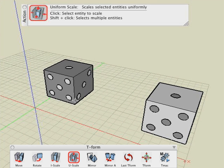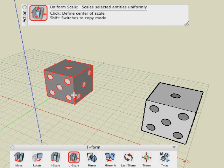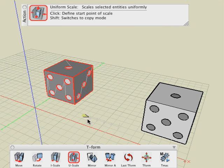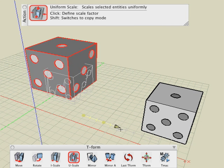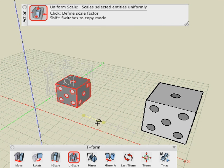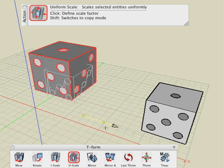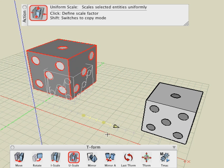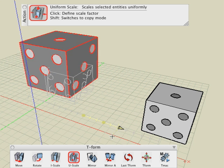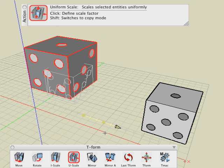There is also a uniform scale tool that applies the same scaling factor to all the dimensions of an object. It is executed exactly like independent scale.